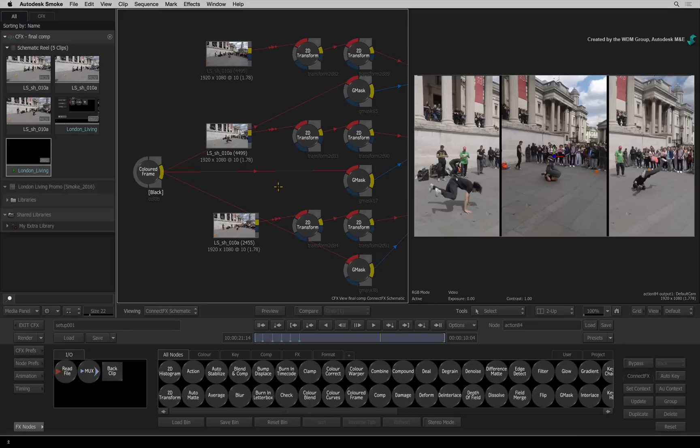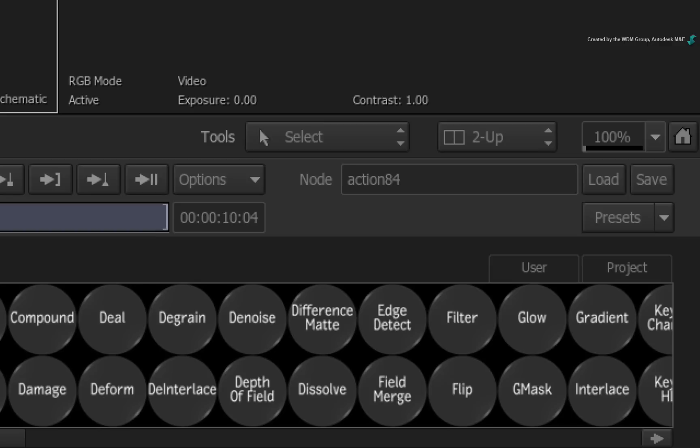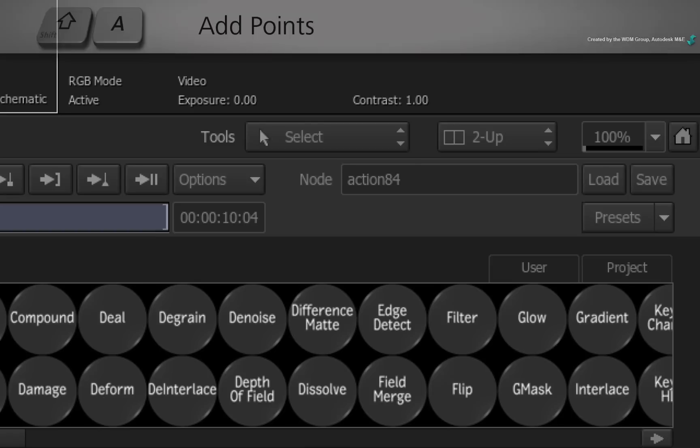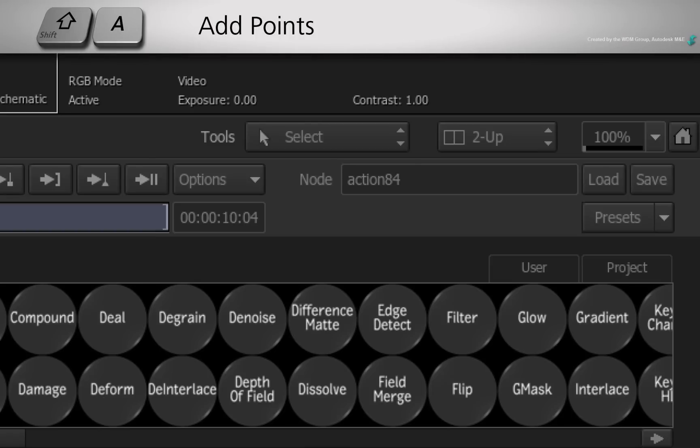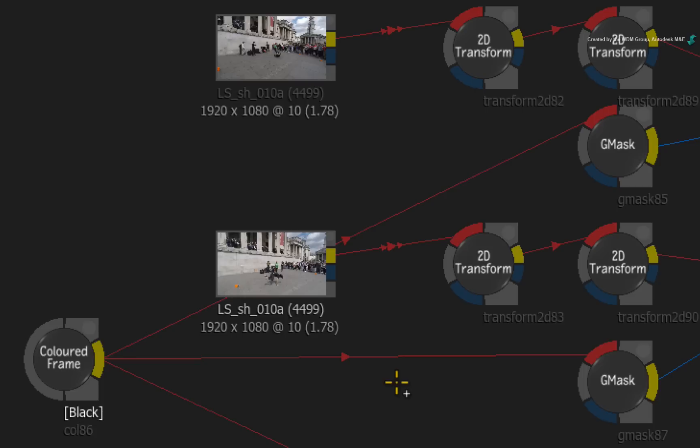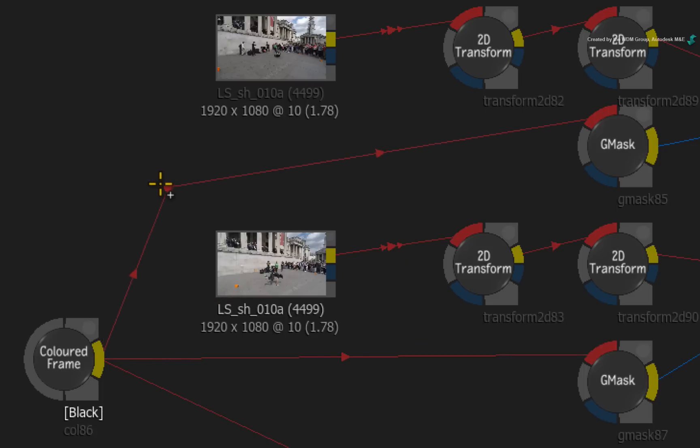To create a breakpoint, you need to switch the Tools menu to Add Points or press the Shift-A keyboard shortcut. Now click and drag on the connection to make a breakpoint. So breakpoints can be used to neatly organize connections to keep the flow graph ordered.